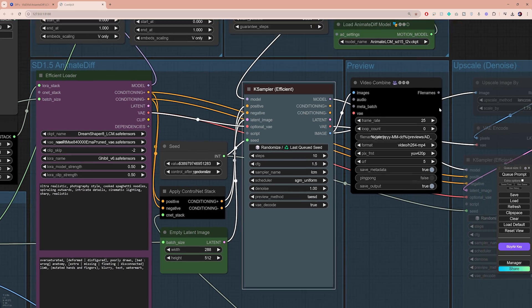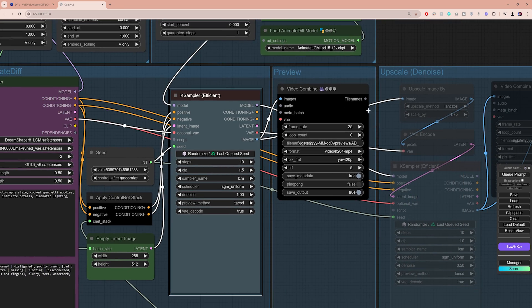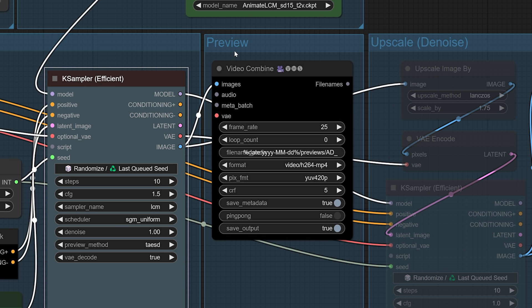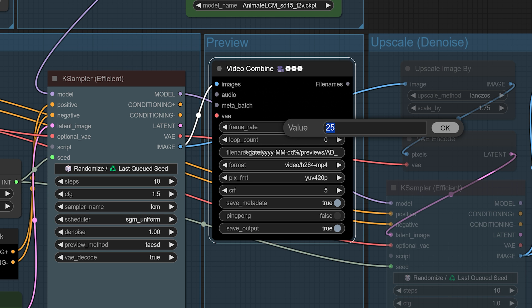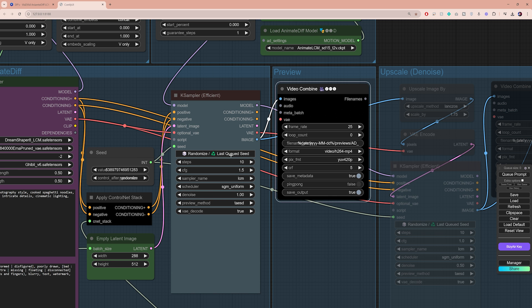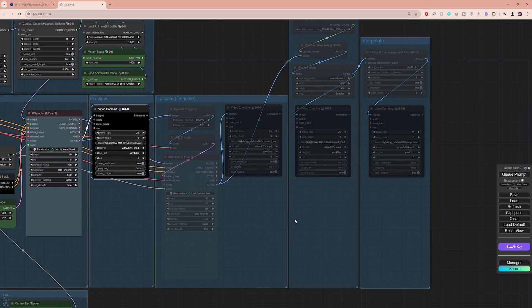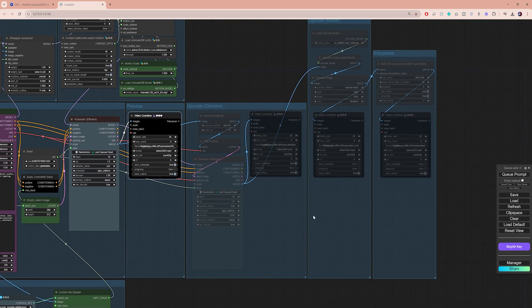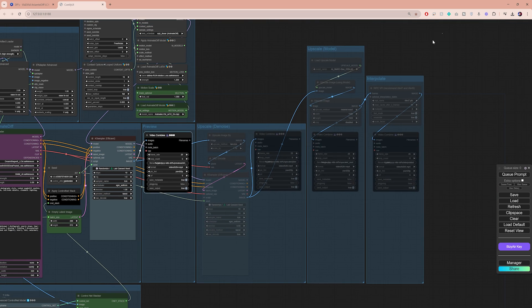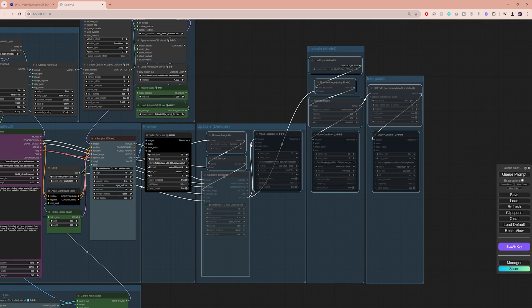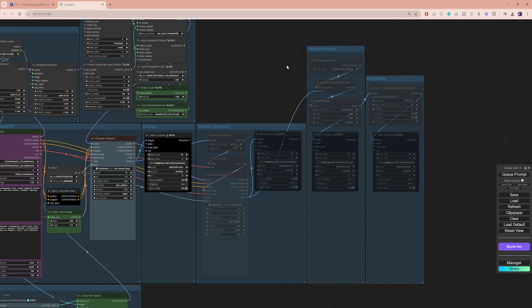The first video combined node here under the preview group is meant to put all the processed images together and turn them into a video. Make sure you set the frame rate to match your original video, and the rest is just standard settings for output destination and video format. The remaining nodes have other purposes. Right now they are grayed out because they are muted to speed up the process, and I will show you in just a minute what they're for and when you need to use them.